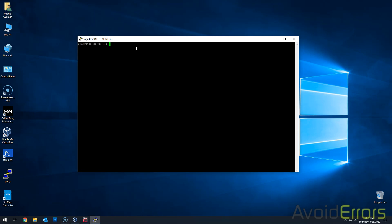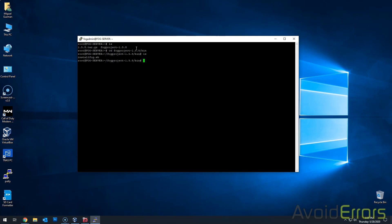Once unzipped, I'll do an ls to make sure. So let's go into the bin directory. So cd space fogproject-158/bin. And here I'm doing this ls just to make sure it is there. And then to install do a dot forward slash installfog.sh.